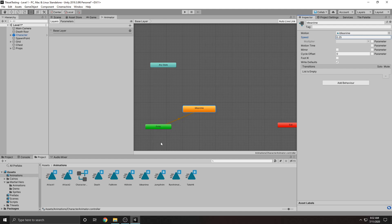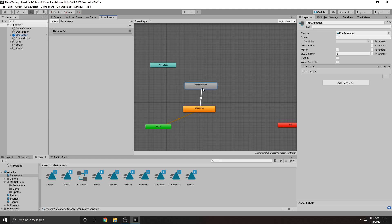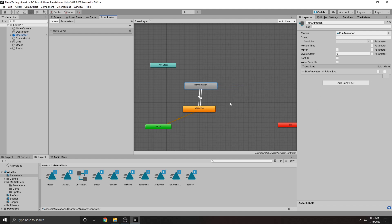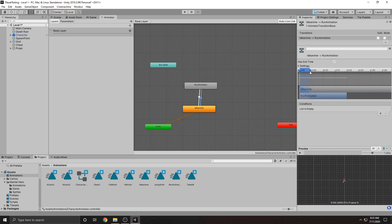If our character is moving we want him to play the run animation, so let's drag the run animation in. We want to set up a transition from idle animation to run animation — right-click and choose 'Make Transition,' then connect it to the run animation. We also want him to transition back from running to idle, so make a transition back the other way. Click on a transition and bring the exit time down to zero to start the transition immediately, and shorten the blend duration so it's quick.